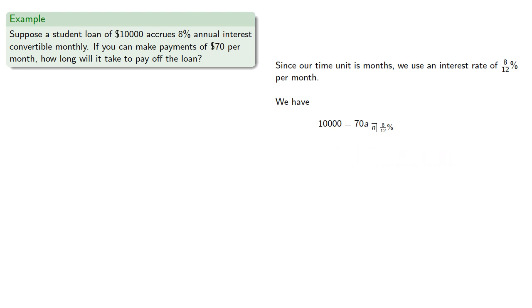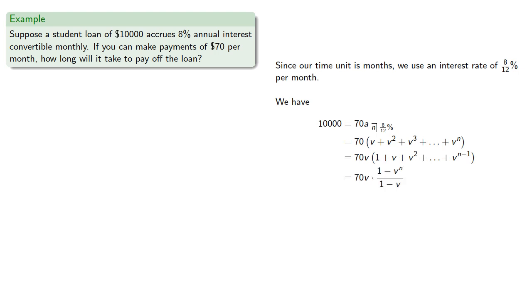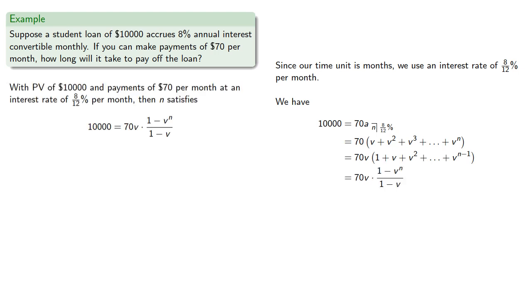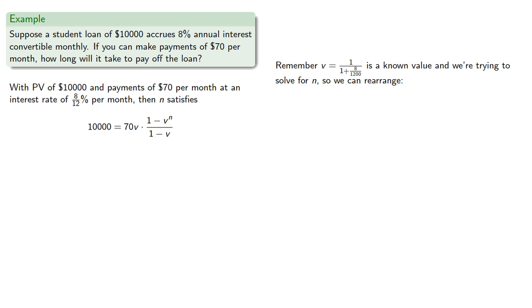So that's our sum, V plus V squared, and so on up to V to the N, where we don't know what N is, but we can still apply the geometric series summation formula. We'll factor out V, then apply our formula. So with a present value of $10,000 and payments of $70 per month at an interest rate of 8/12 per month, then N satisfies the equation. Remember V is the reciprocal of the accumulation function, so it's a known value, and we're trying to solve for N. So we can rearrange.